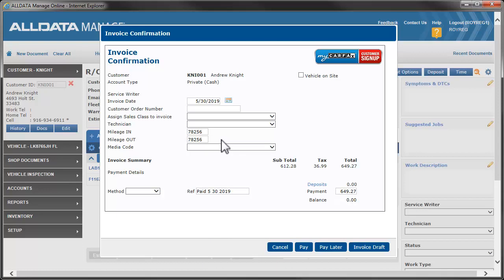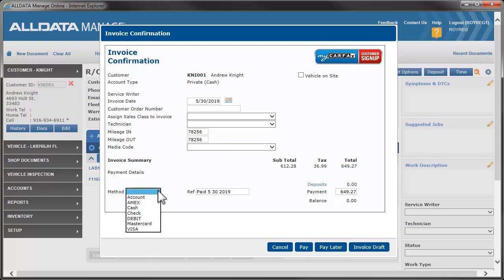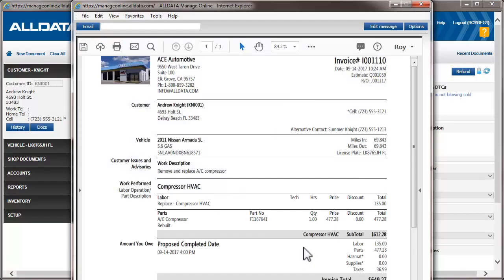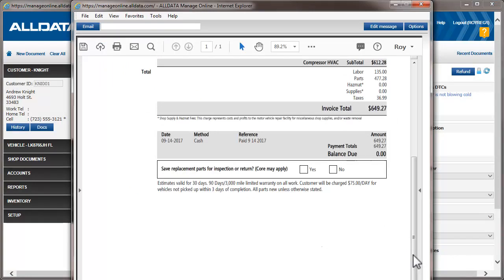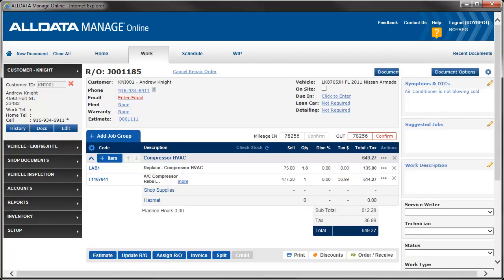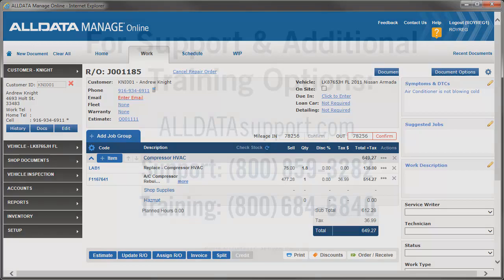Now, let's complete the invoicing process and look at the printed document. You can see the disclaimers that are only required on the estimate are no longer printed, and the information we entered for the invoice footer is added. This video has covered the features in AllData Manage Online that will help you write estimates and invoices that follow Florida law. For complete regulations and guidelines, visit the Florida Department of Agriculture website.